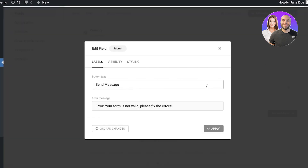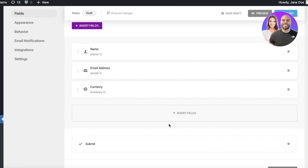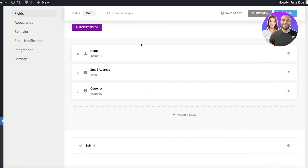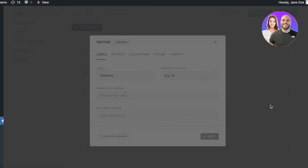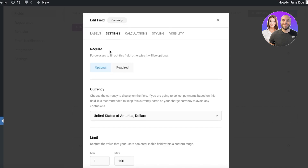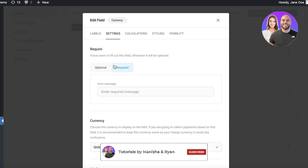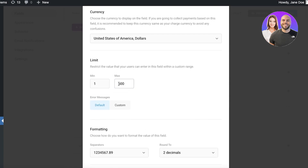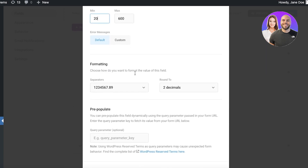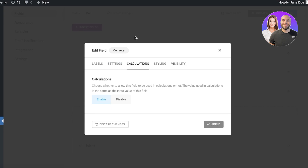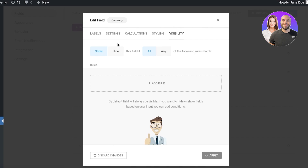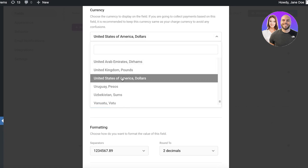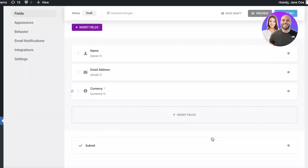You can add a message and choose whatever button text you want, then add more fields as you like. With each field added, click on Settings and Edit Field to enter a default value. You can also make it required or optional — let's make this a required field. You can set a maximum amount of 600 and a minimum order limit of 20, so people can't order under $20. You also have calculations, styling, and visibility options. I've set the currency to US dollars, then click Apply.